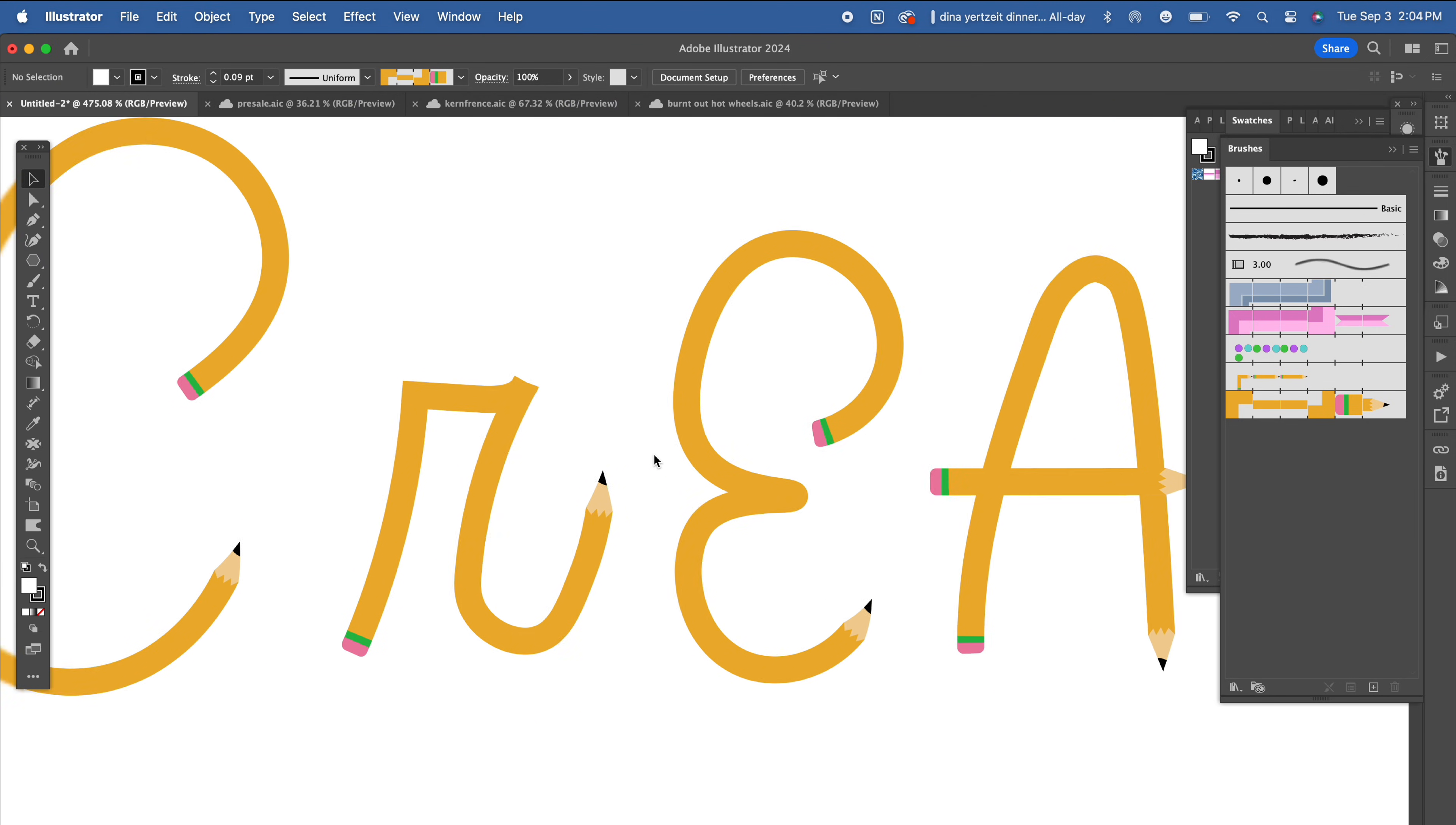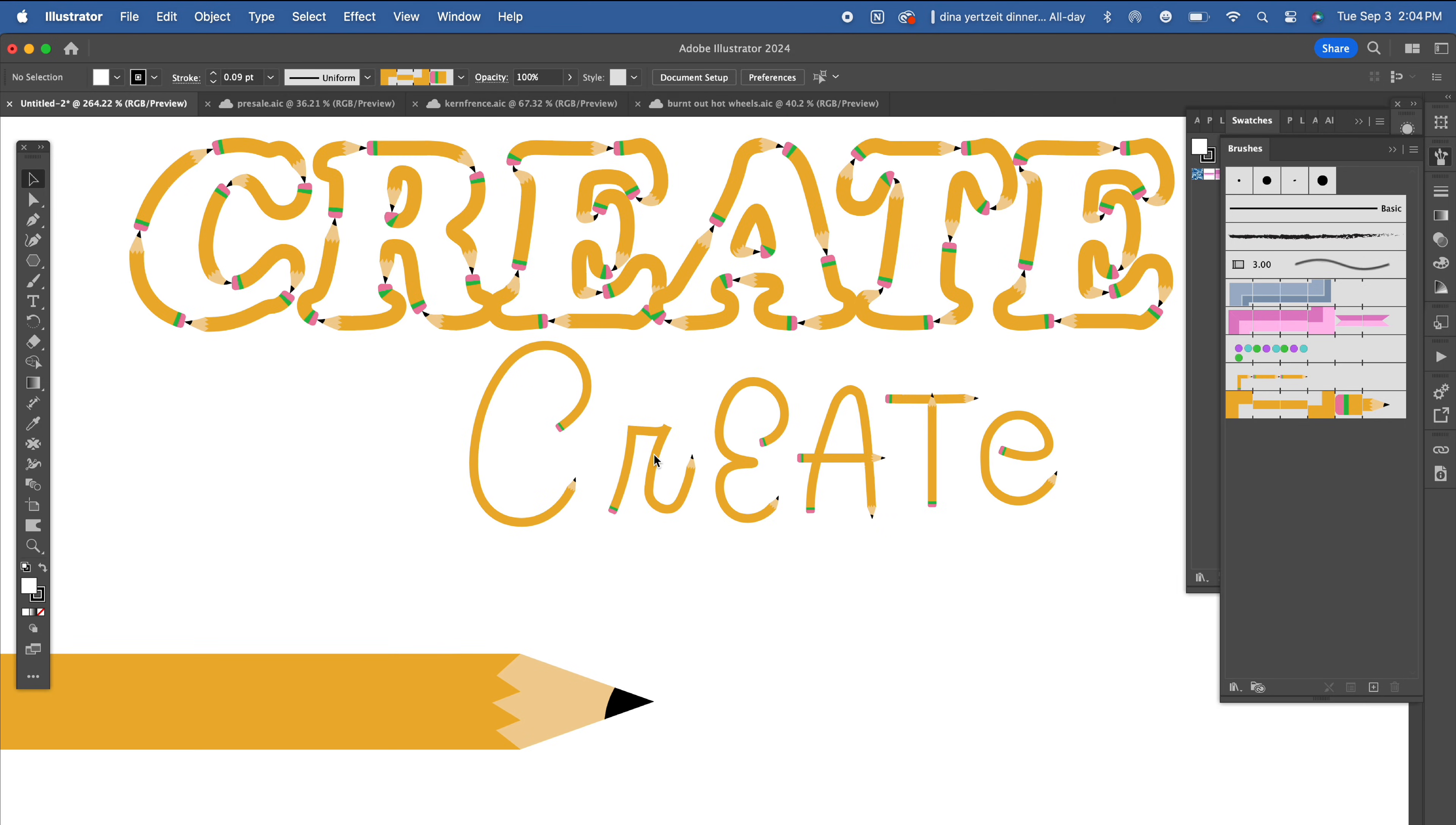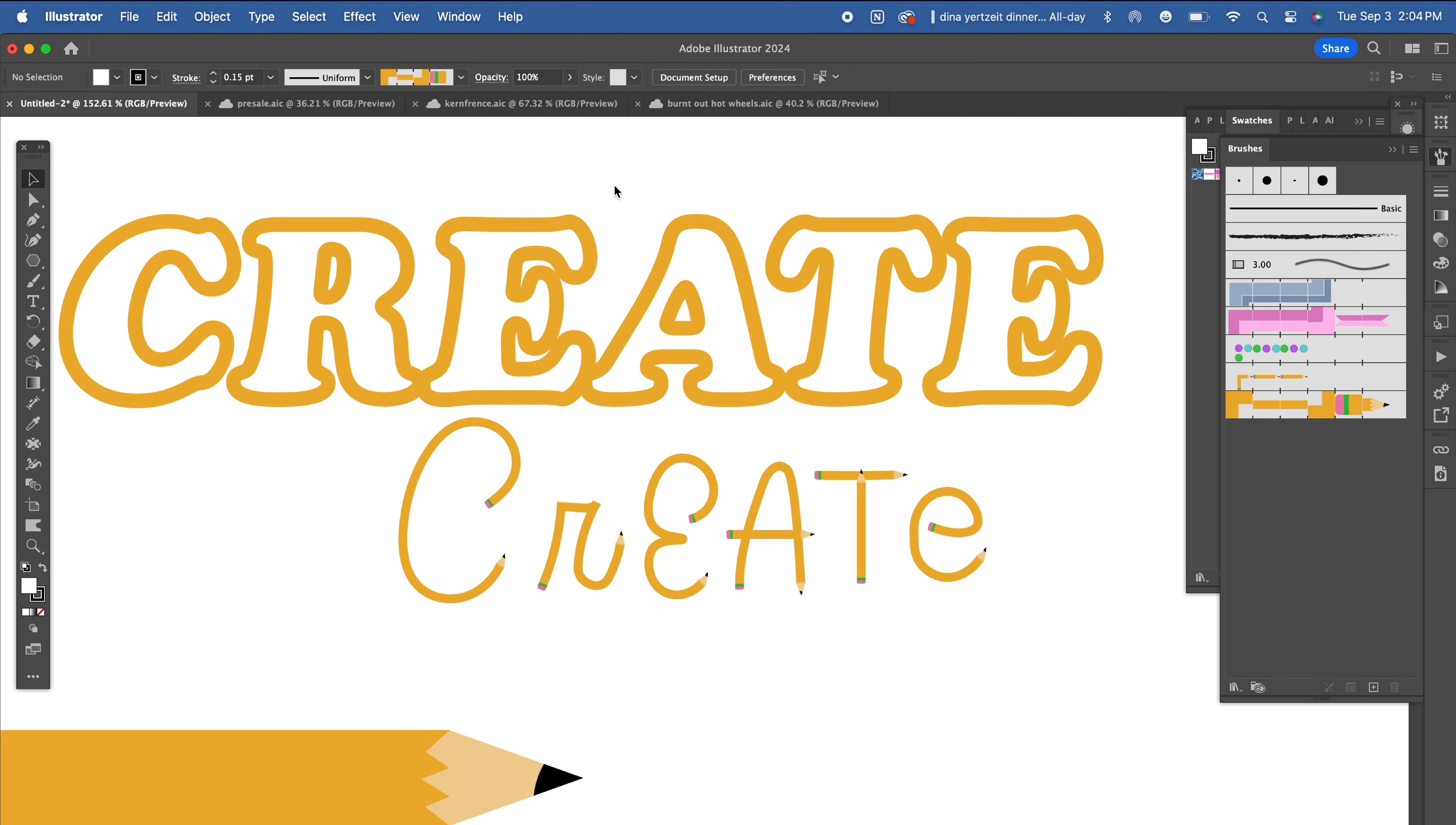Note that this technique doesn't work very well on closed paths like the outline text we have here, but it looks great on this version that's made with open paths using the pencil tool.